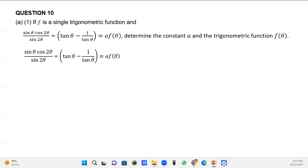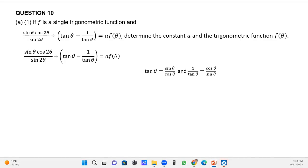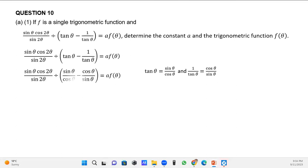My identity here will be tan θ. You will notice that tan θ is the same as sin θ all over cos θ. However, when you have 1 all over tan θ, that is the reciprocal of tan θ, so 1 over tan θ will be cos θ divided by sin θ. I will substitute sin θ over cos θ where there is tan θ, and cos θ over sin θ where there is 1 over tan θ.